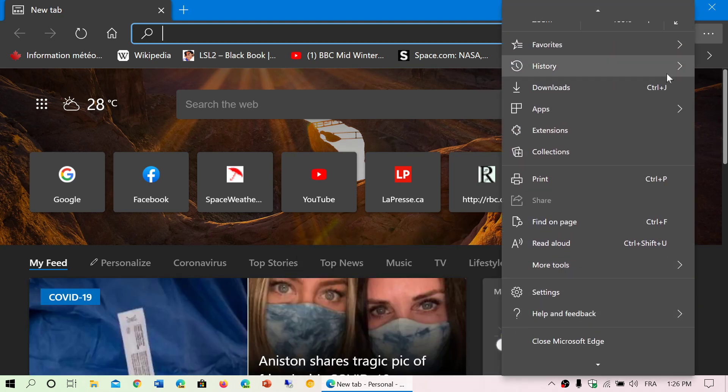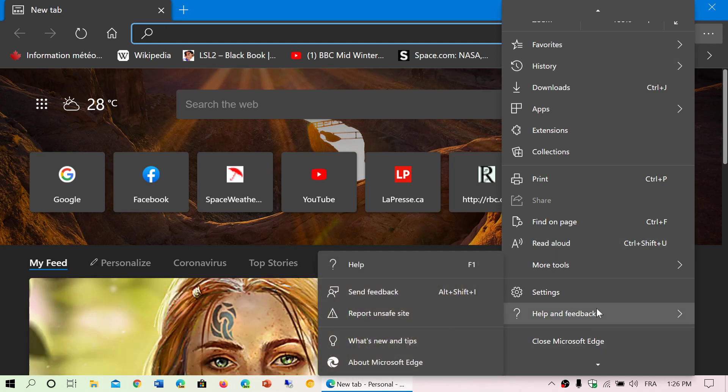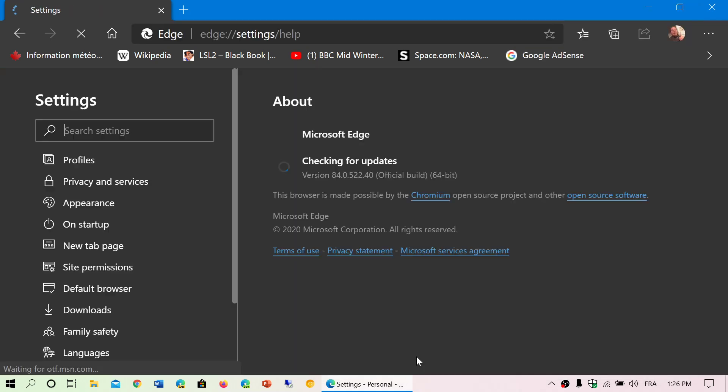If you want to check out if you have the latest, you just go to the upper right corner in the three horizontal dots, go into help and feedback, about Microsoft Edge. This should bring you to version 84.0.522.40.